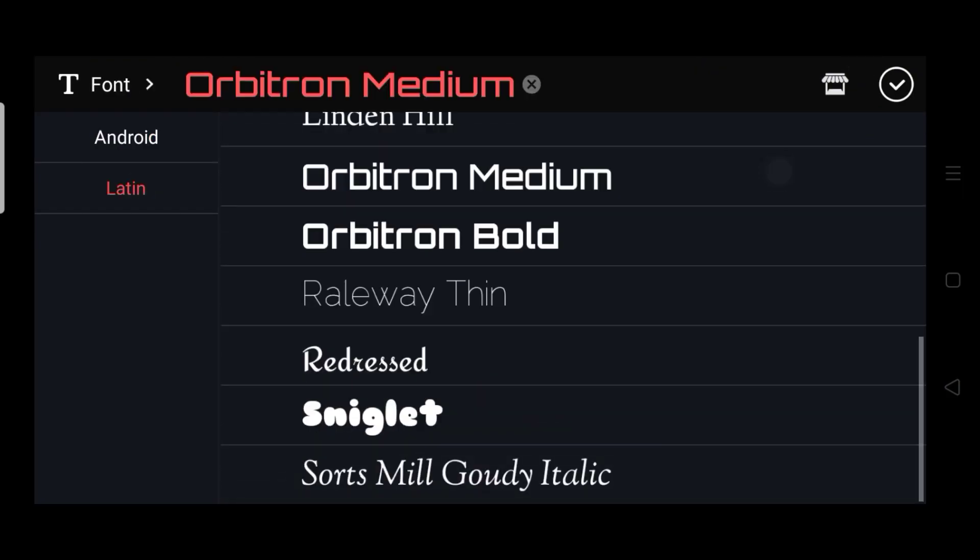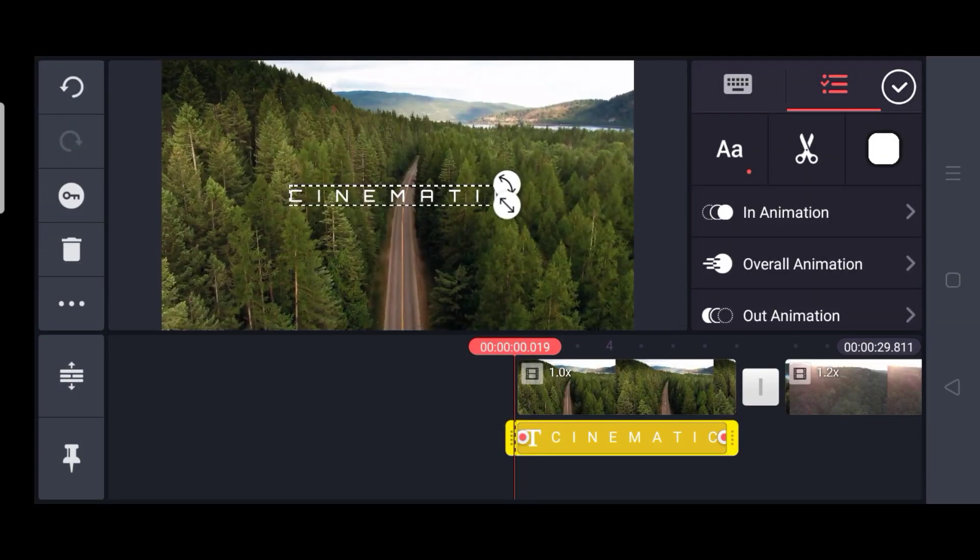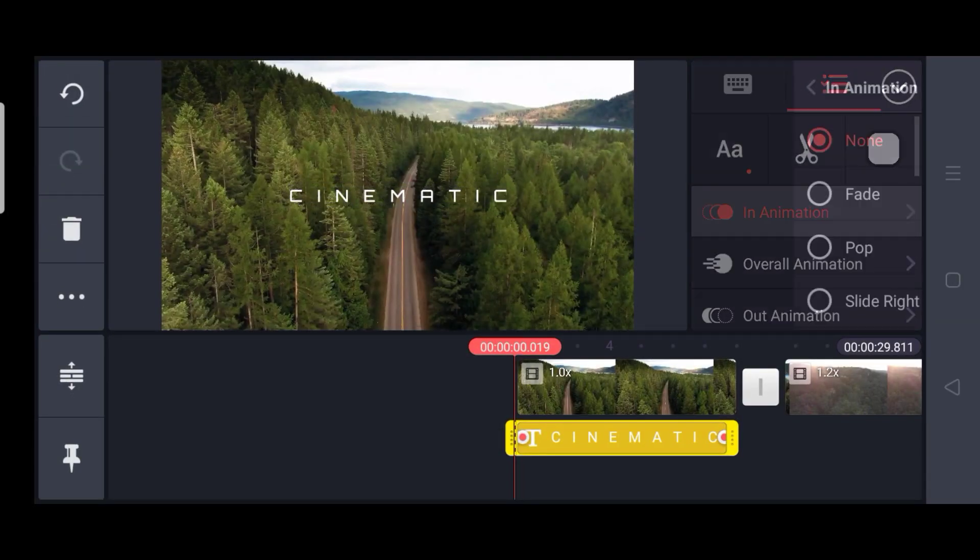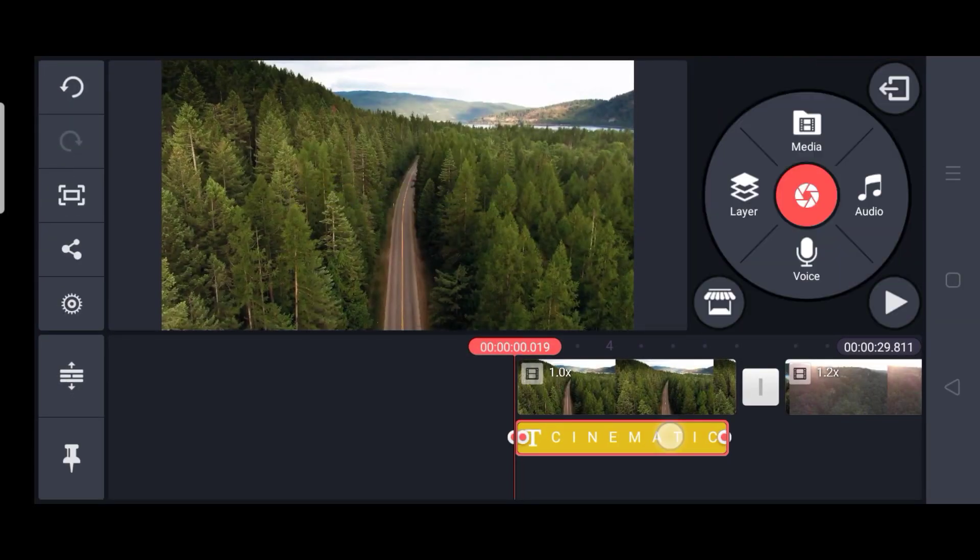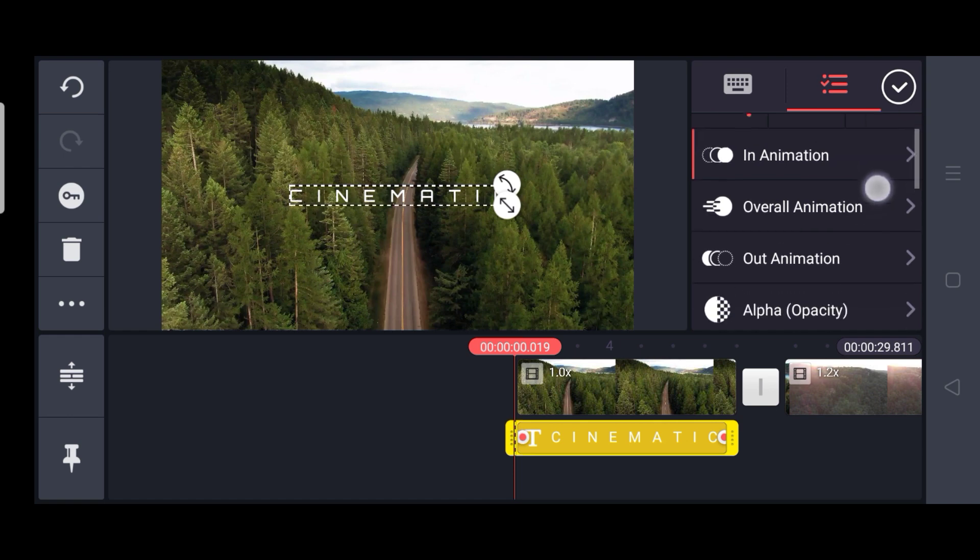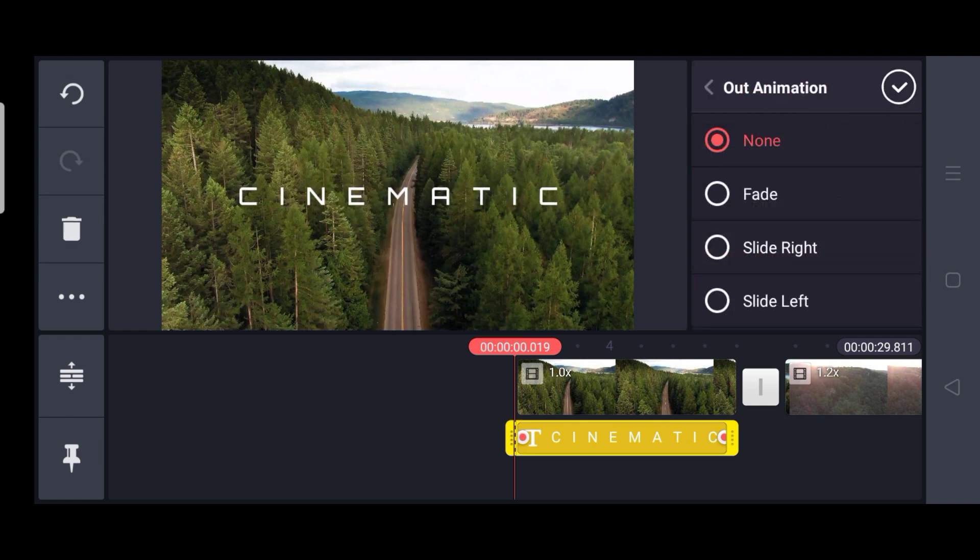Now go to the text and select Orbitron Medium. And then put the fade effect at the beginning and add the out animation.